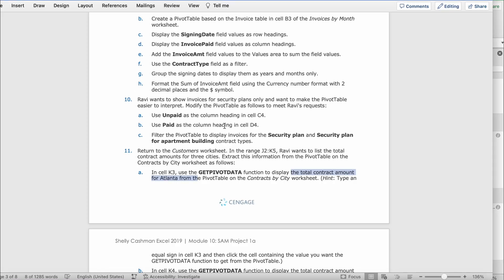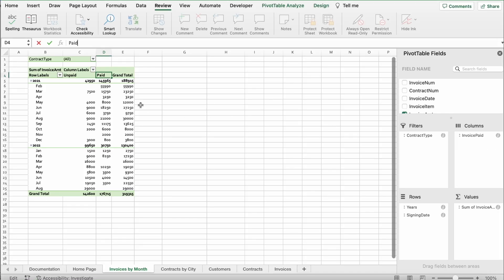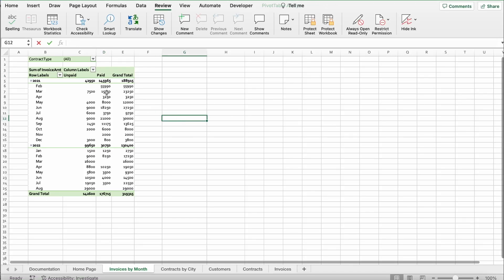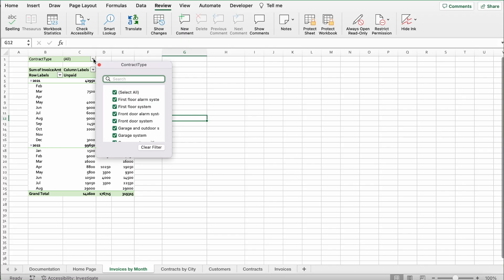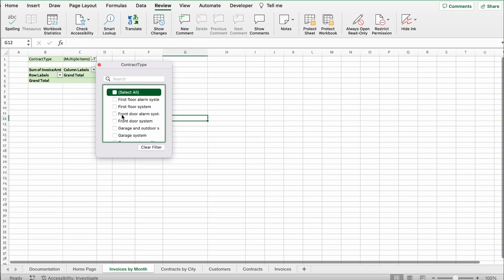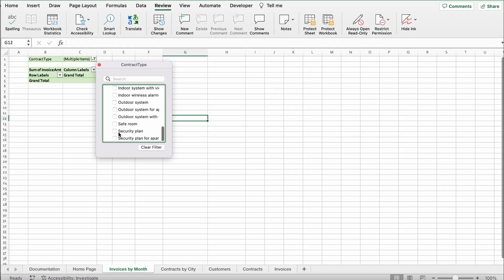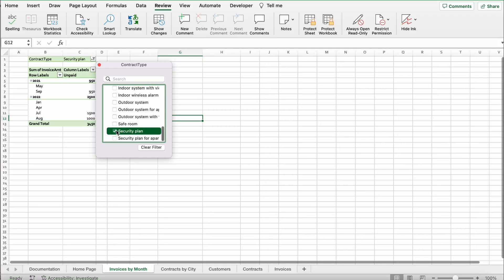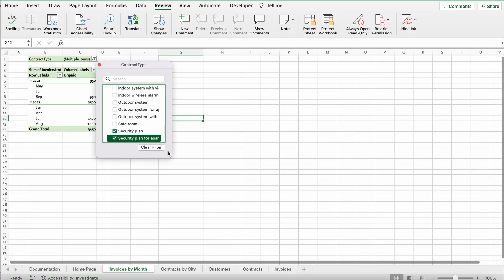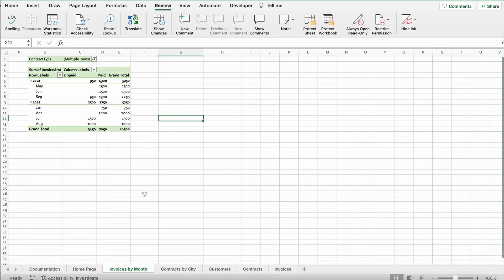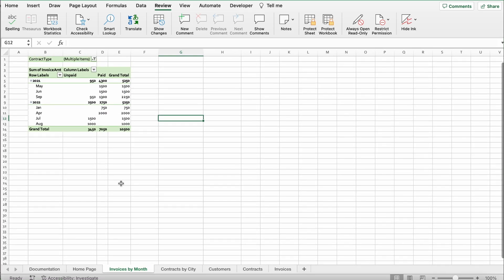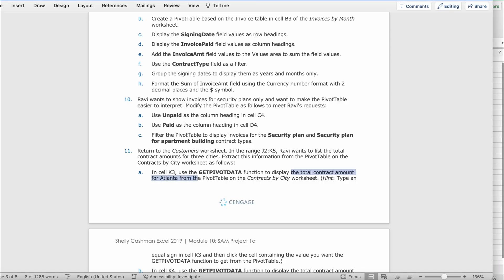Okay, this says filter the pivot table to display the invoices for the security plan and the security plan for apartment building contract types. You see the thing that says all over here, contract type. You're going to click on it, uncheck select all, go all the way to the bottom which is the security plan and security plan for apartment. Now once you do that it should look like this. This is what you get right.